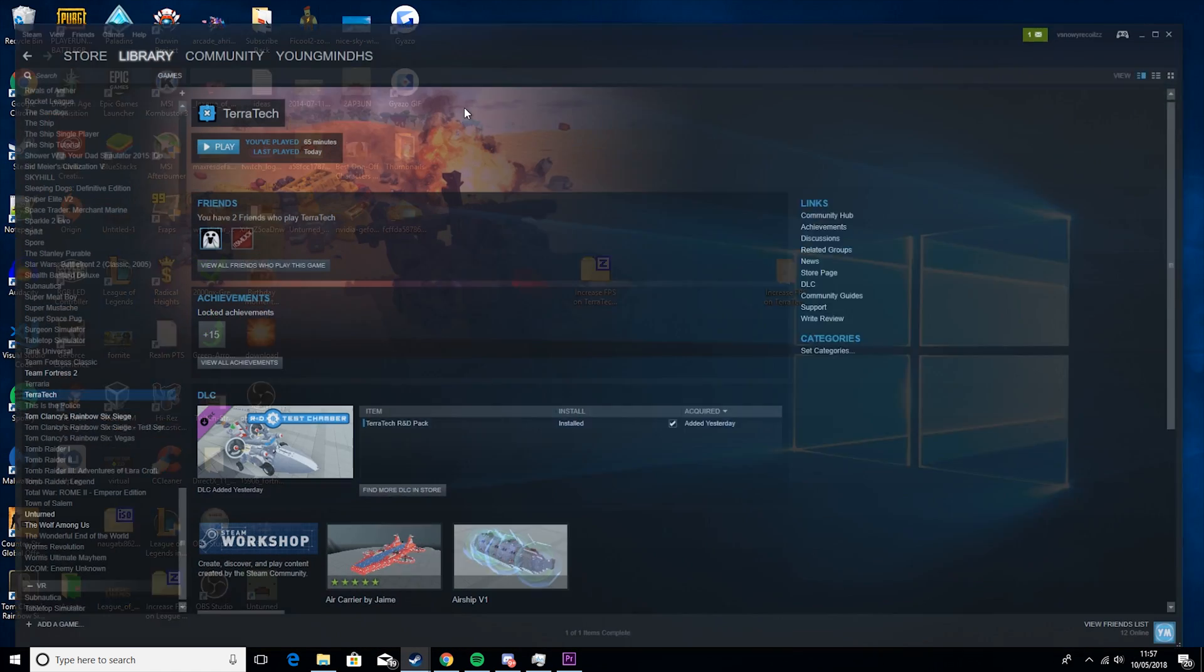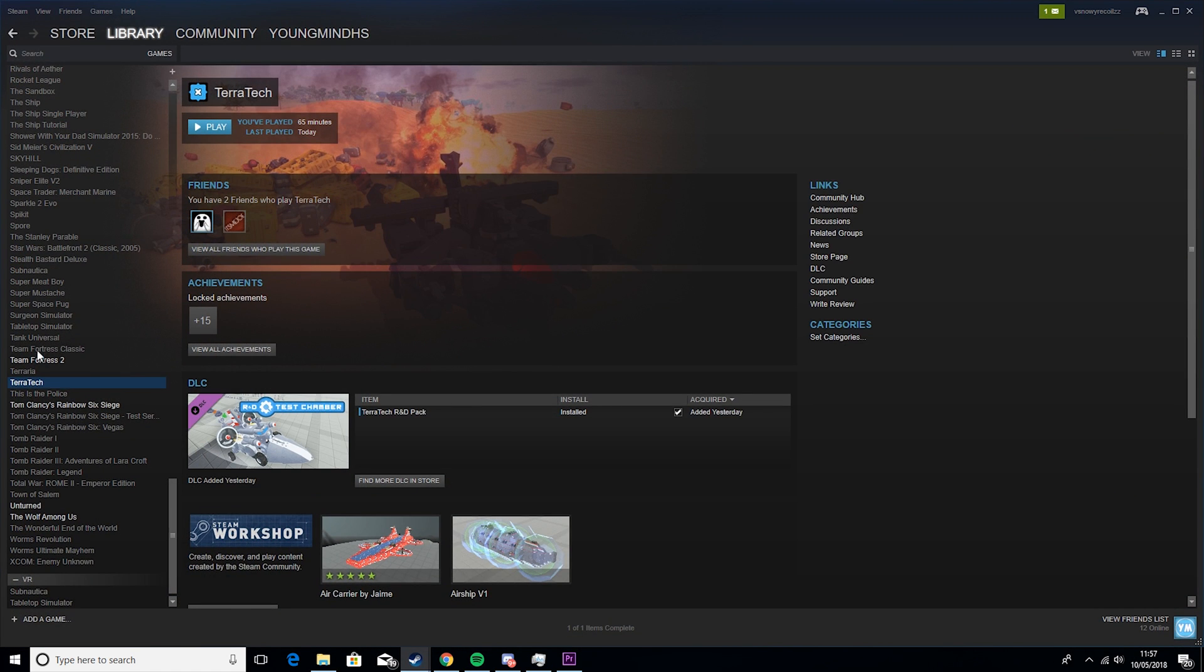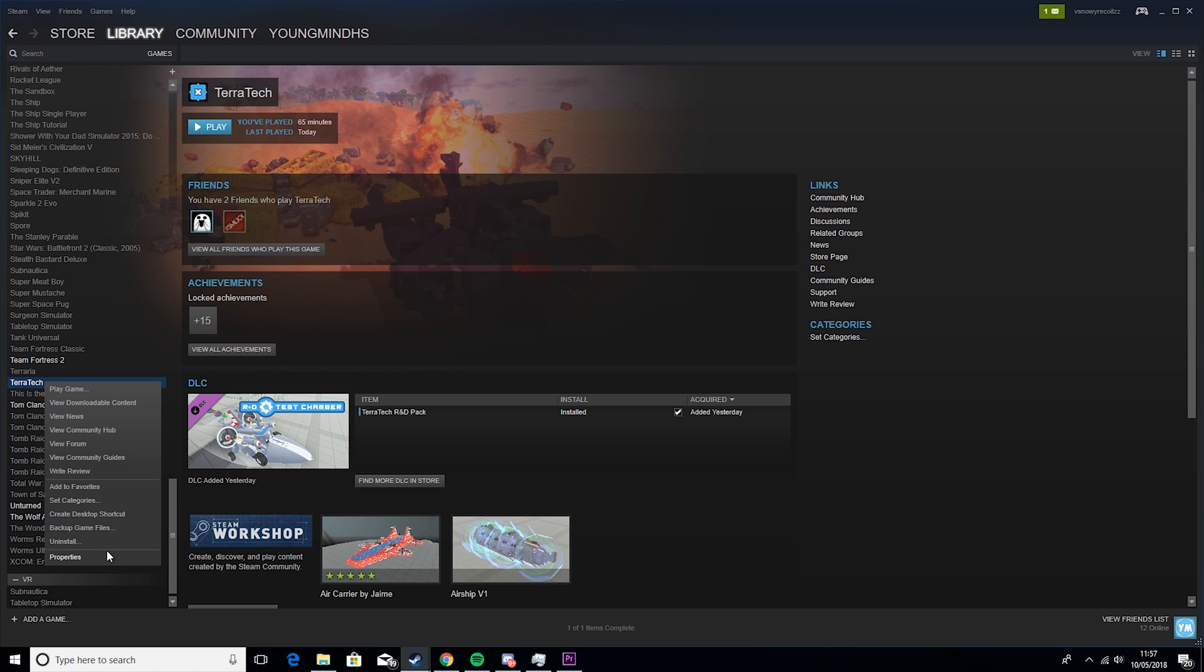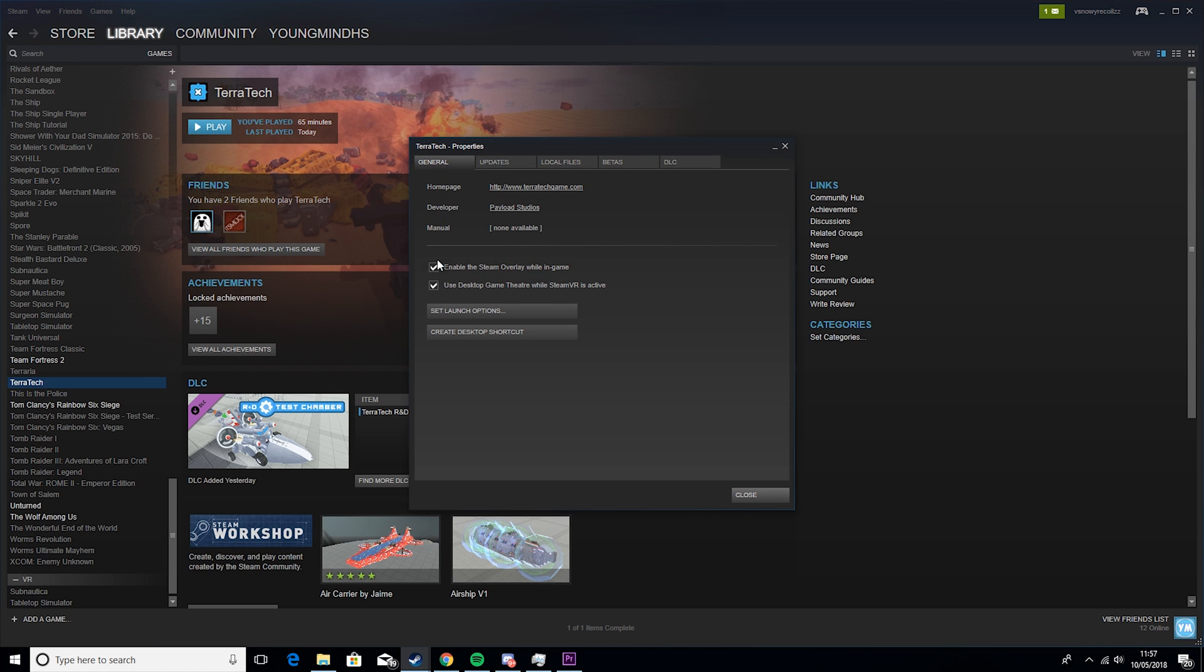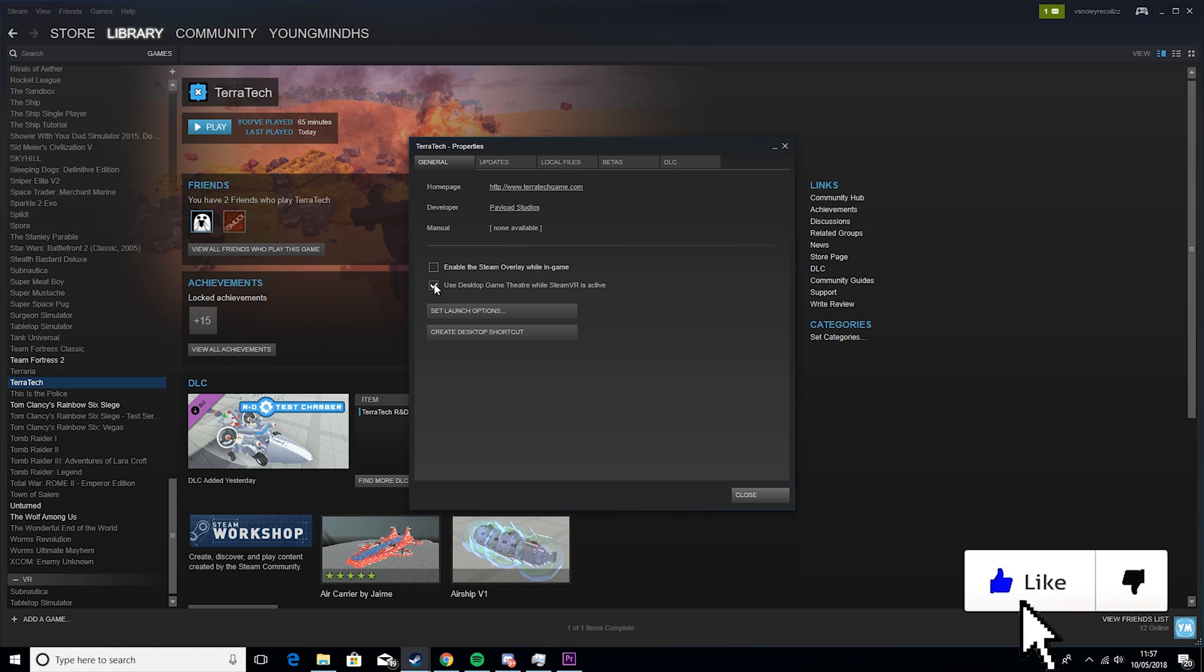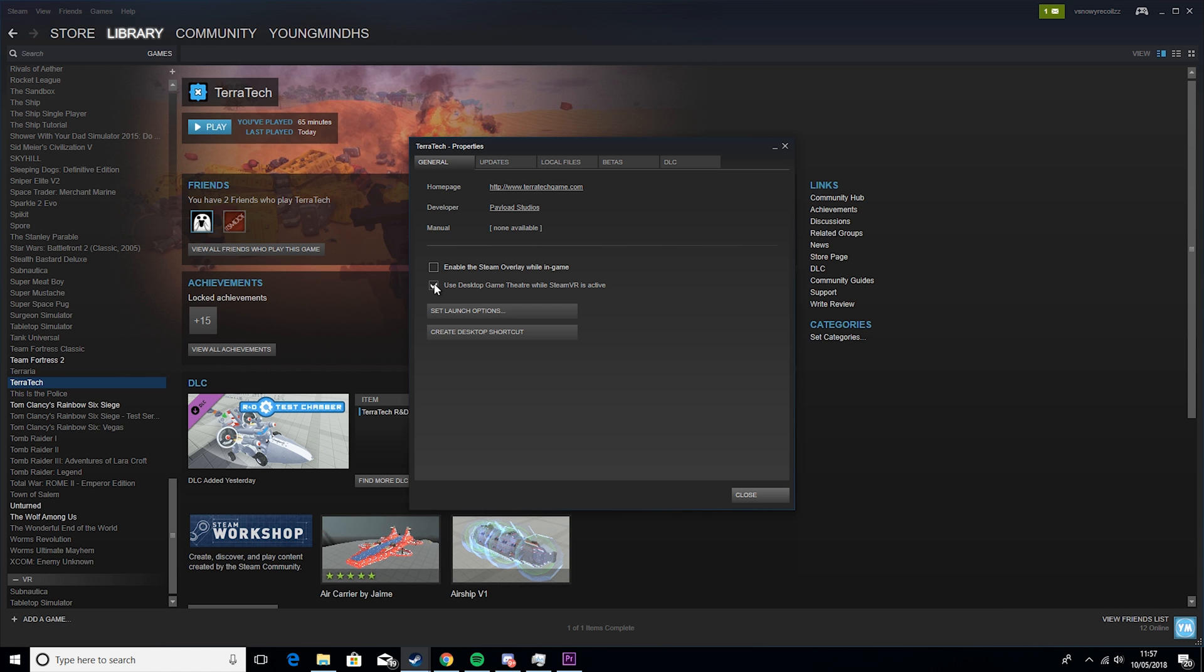...you want to go to your Steam, go to Terratech, right click on it, properties, disable Steam Overlay and disable desktop game theater. Why you want to do this is these are just extra things that run in the background and just slow down your game.